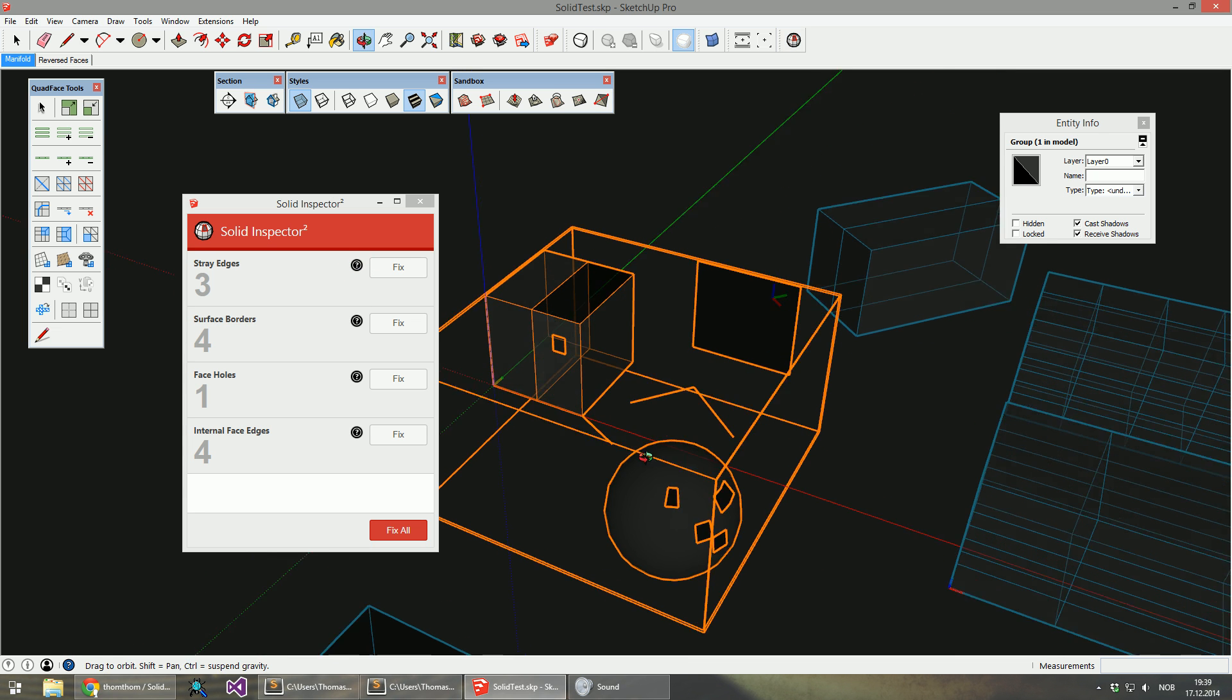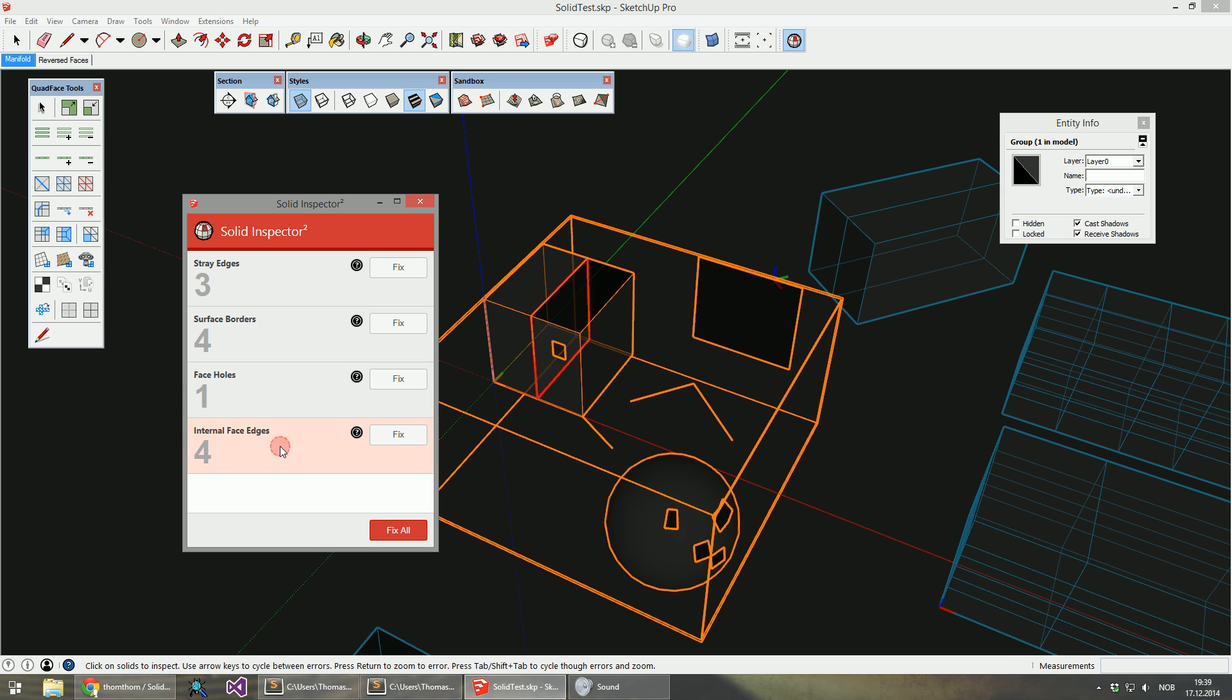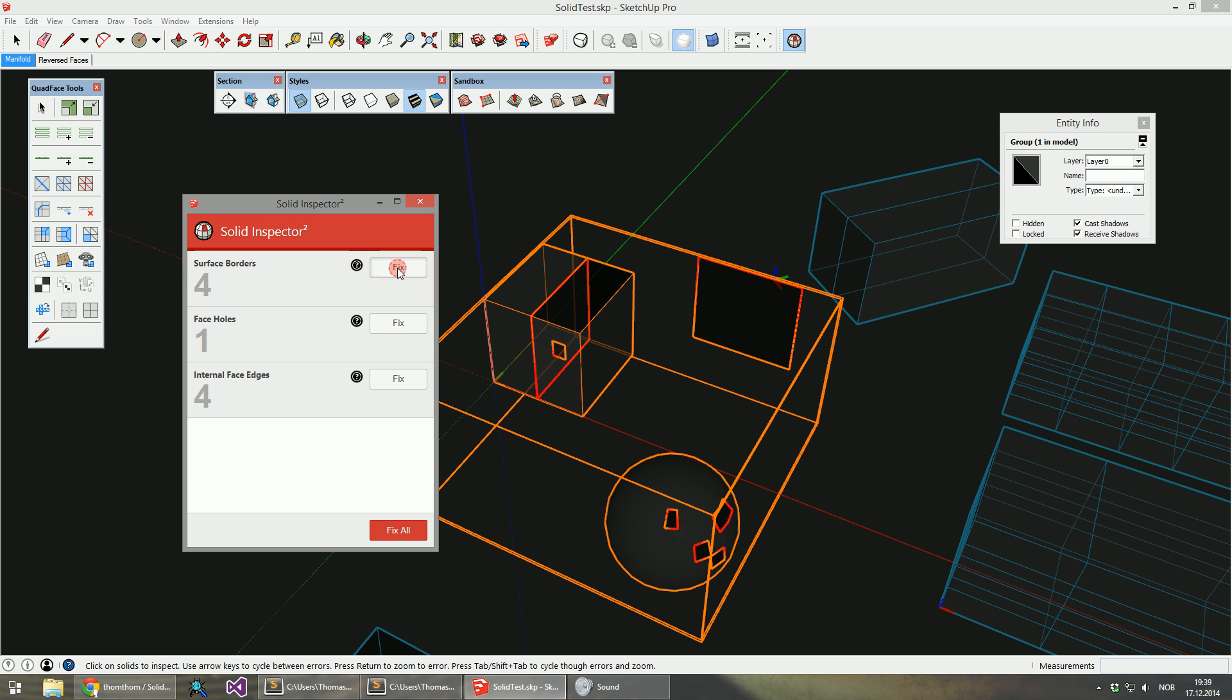Stray edges are these here. I can click on that particular error, and it will highlight just that set of errors. So we've got this edge and these couple of edges. That can be fixed.